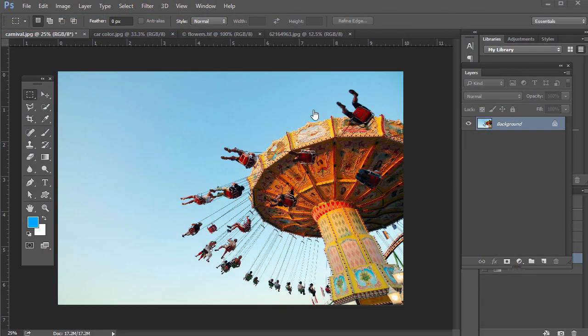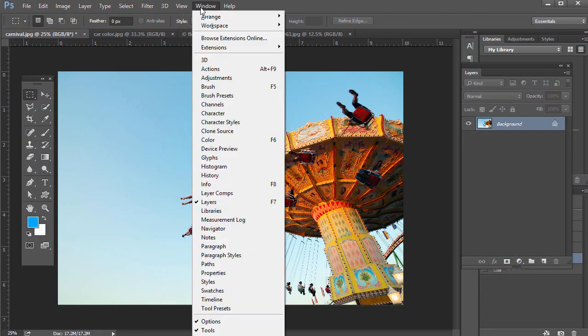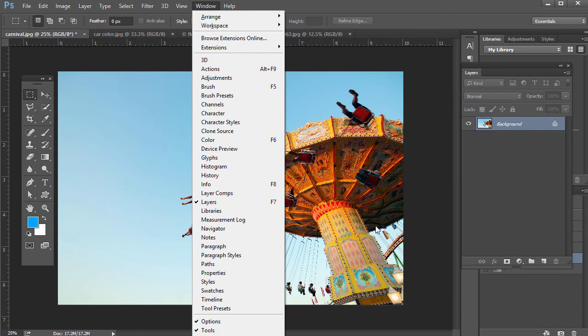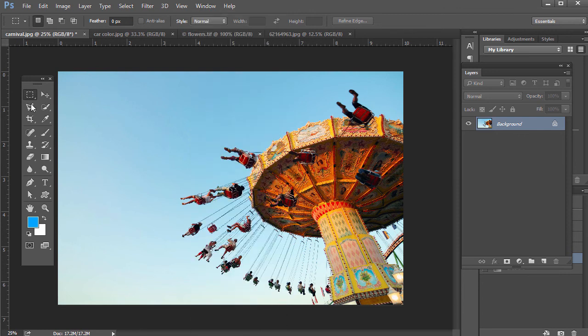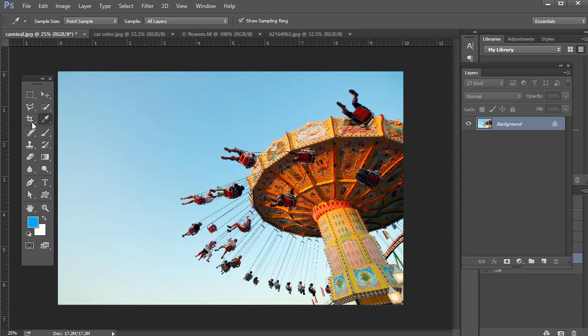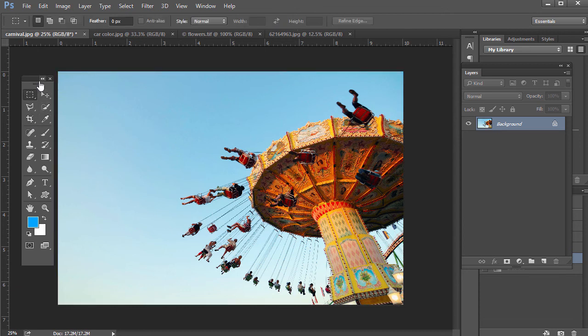Throughout these lectures, if you ever cannot find the Tools panel, you can just go to Window and then Tools, and it will bring it up. Also make sure you have Options checked because that's going to give you different options depending on which tool you have selected. In the Tools panel, it'll change up here. You can also customize the Tools panel.